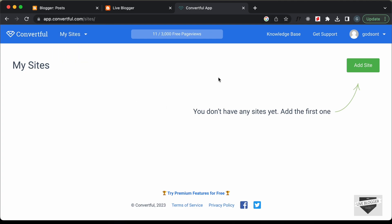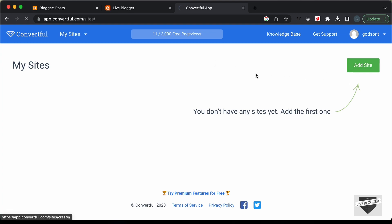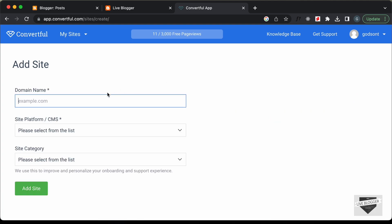When you log in, you will see this screen. The first thing you need to do is add your website. Let's click on Add Site and add the details of our website.